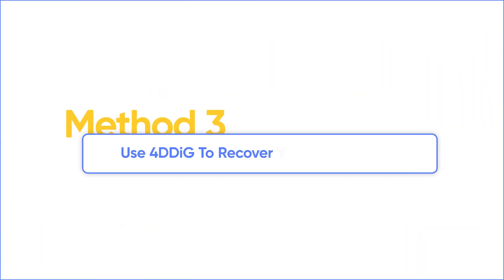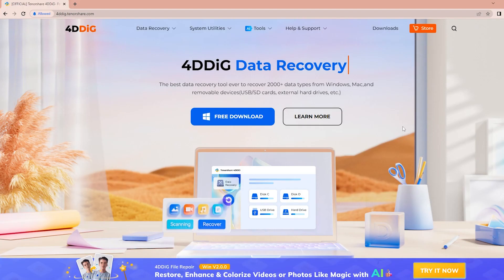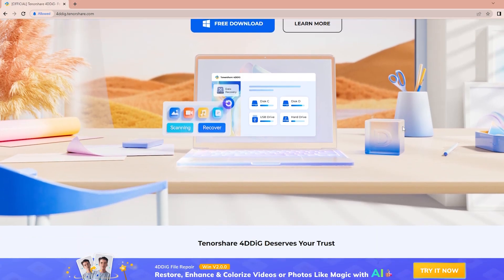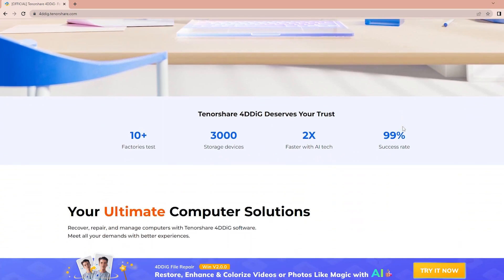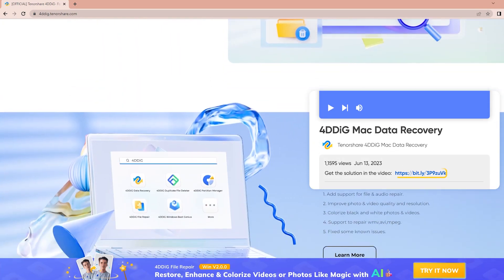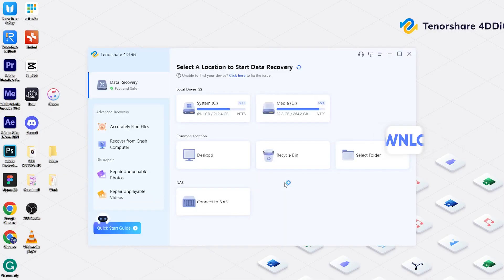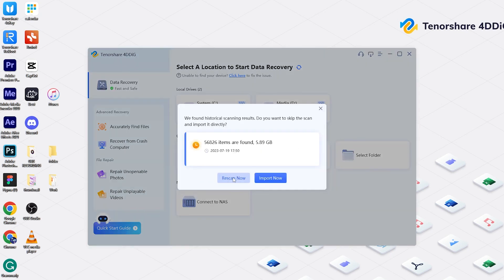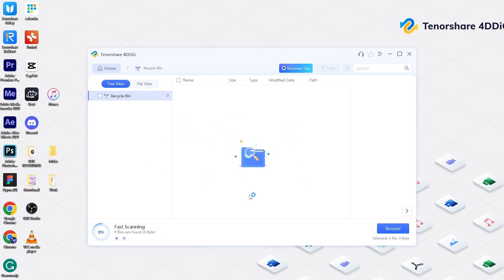Method 3: use 4DDiG to recover your lost projects. 4DDiG can find any files — not just lost projects, but also photos, videos, and documents. First, download 4DDiG and launch it. Choose Data Recovery, then select the disk from where the project was deleted. Click Scan, select all file types, and scan.